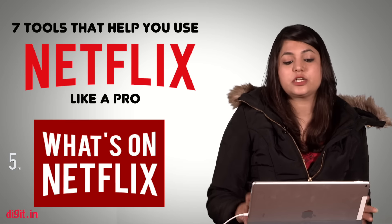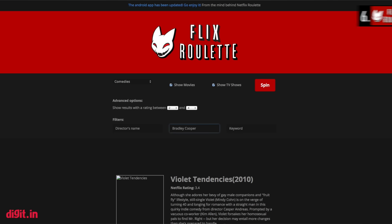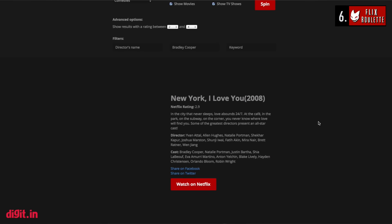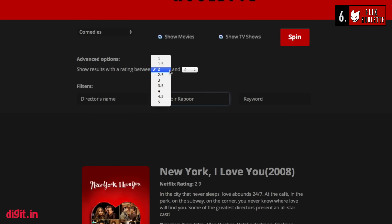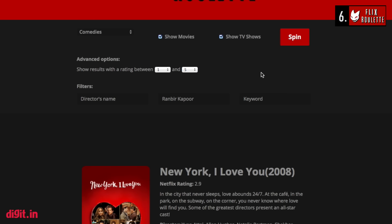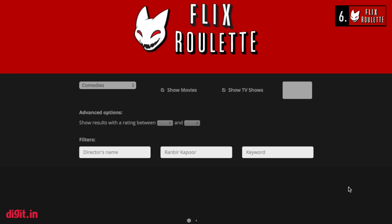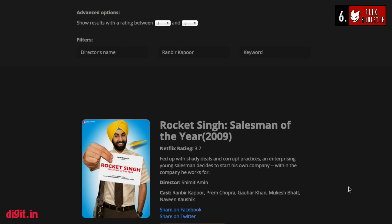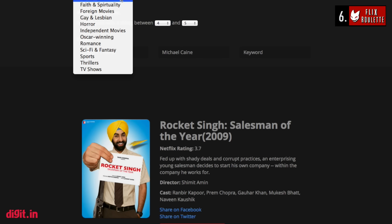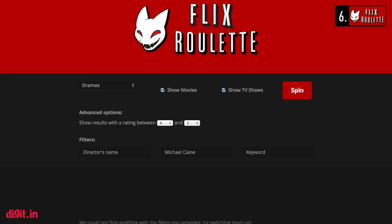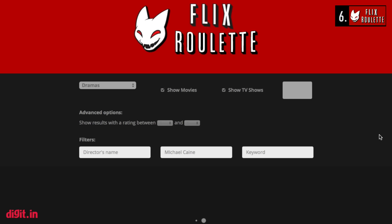Next up we have a fun website called FlixRule. As the name suggests, FlixRule throws up random Netflix content you might want to watch. When you're in the mood for something random and don't know what you want, you can play this game where you filter by director's name, actor's name, or a keyword like drama, crime, or comedy, and just click the spin button. It runs an algorithm in the background and throws up a random show matching your criteria. It's a good way of discovering new content you probably wouldn't watch on your own.